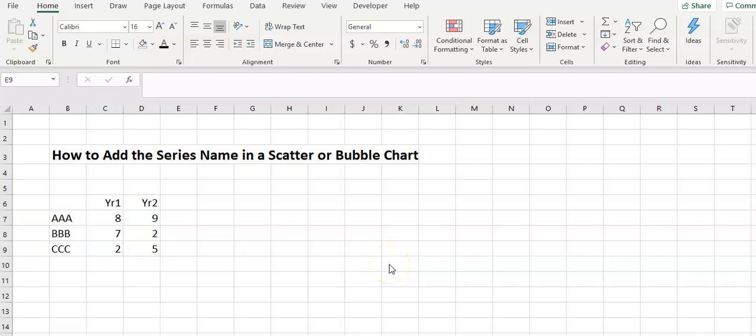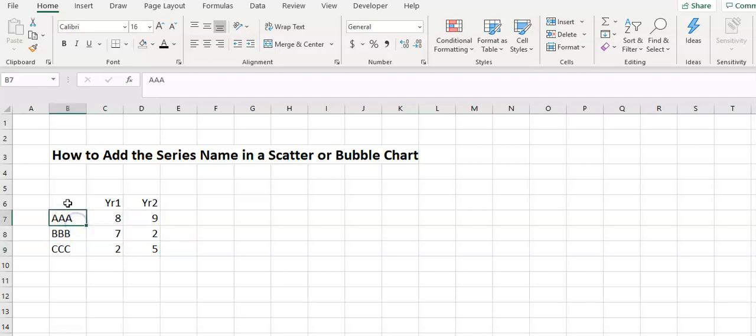Hello again. In this video we'll look at how we can add the series name onto a scatter chart or a bubble chart. I've got some very simple data set up here to allow us to do that.